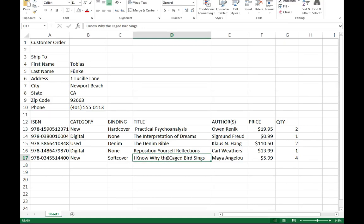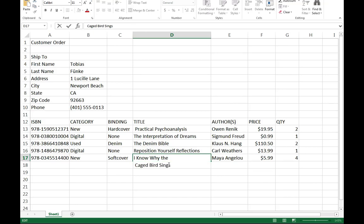I can double click on this cell and you'll notice I have my cursor inside of it. One of the things I can do while I'm in here is hold down the ALT key and press Enter. Notice what happens.